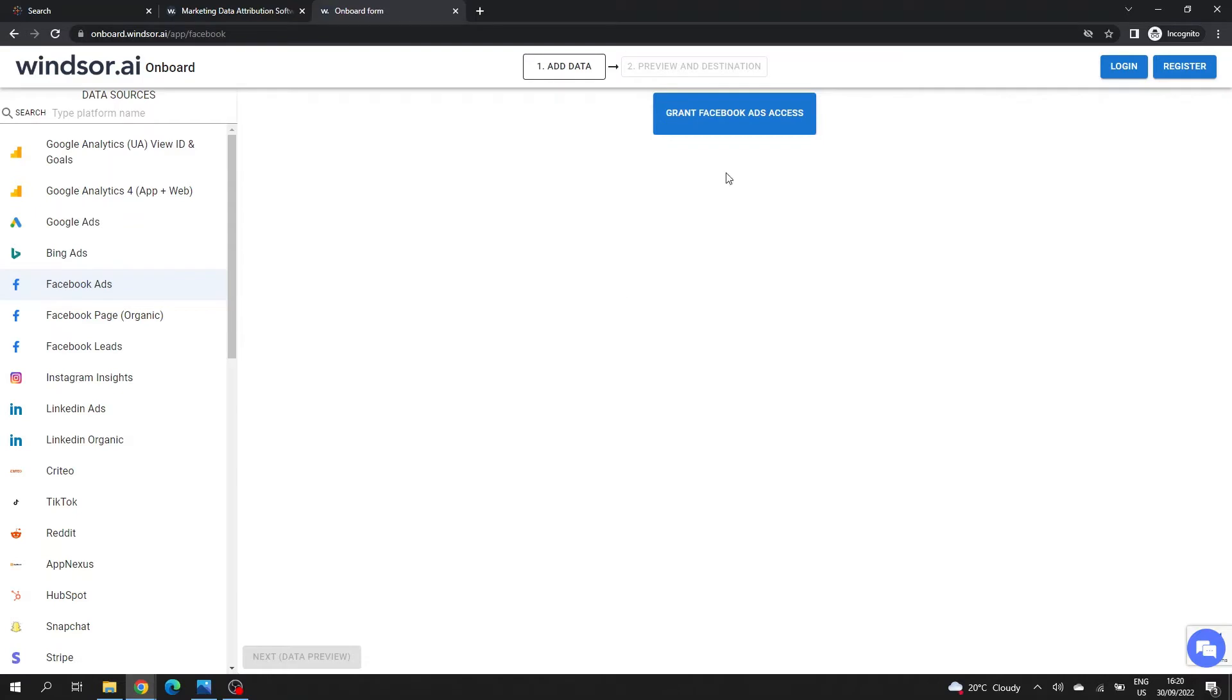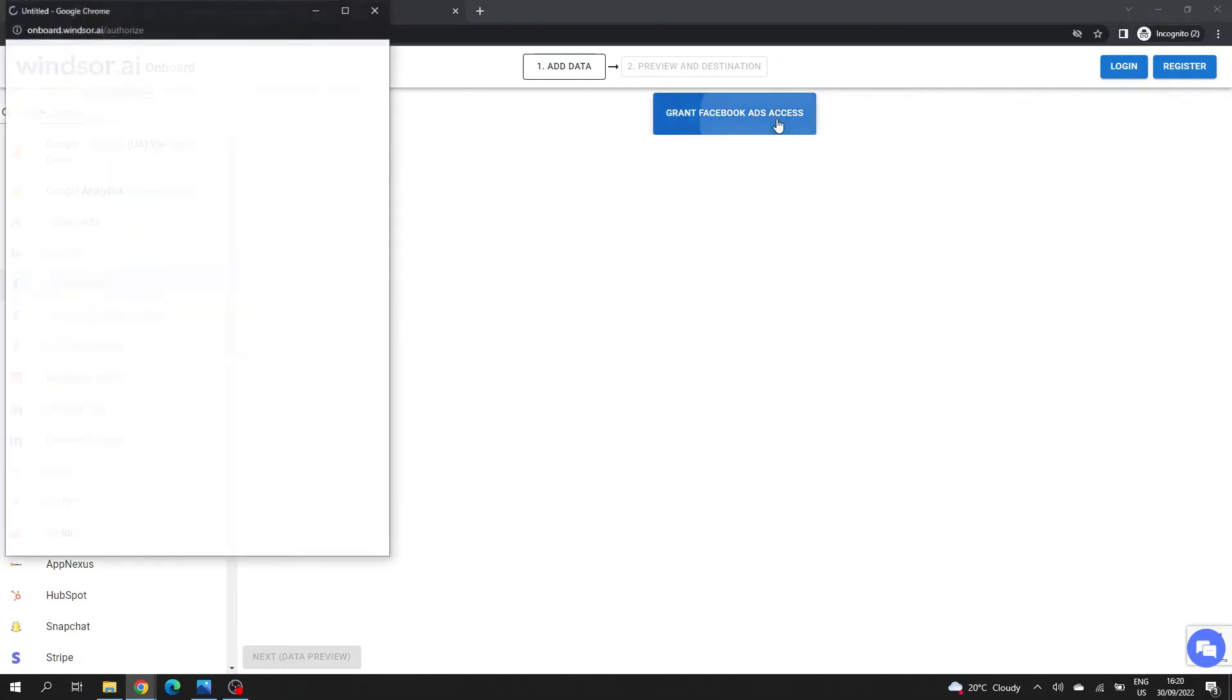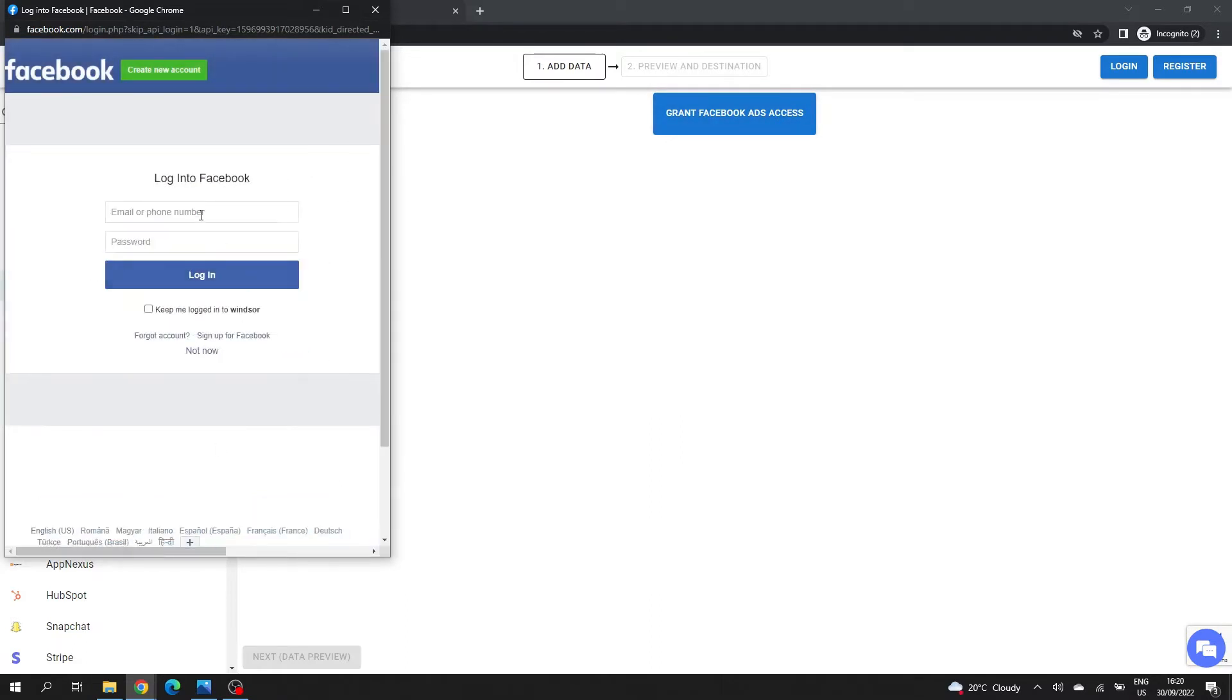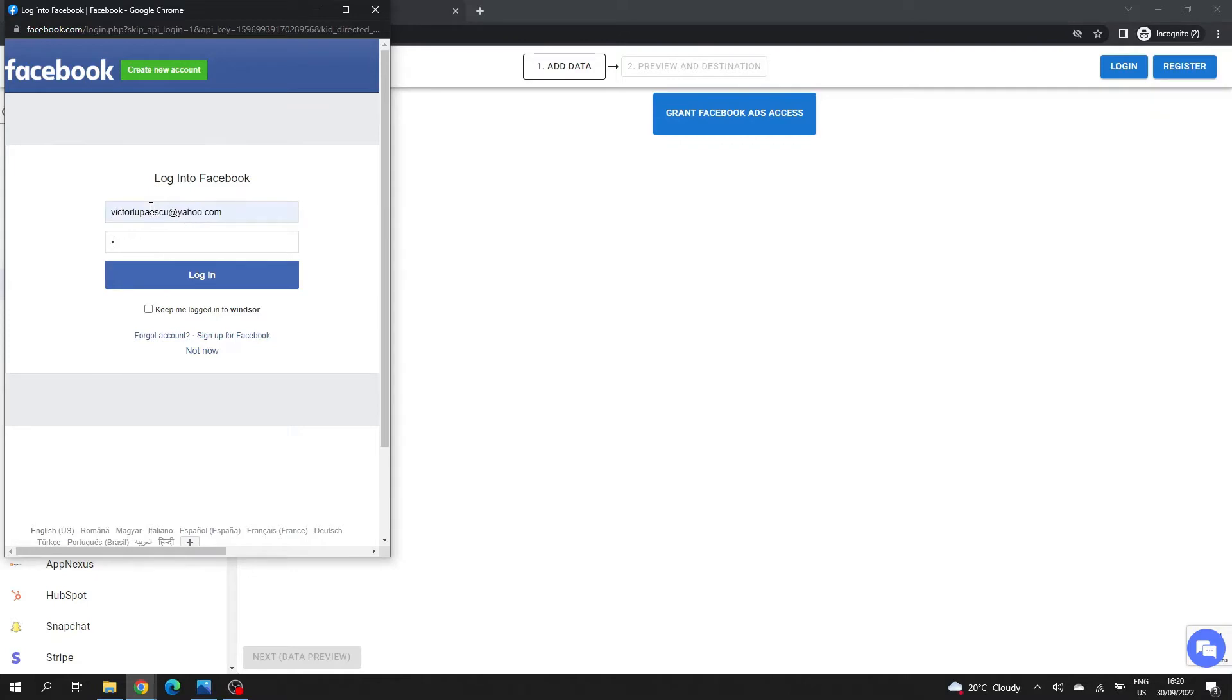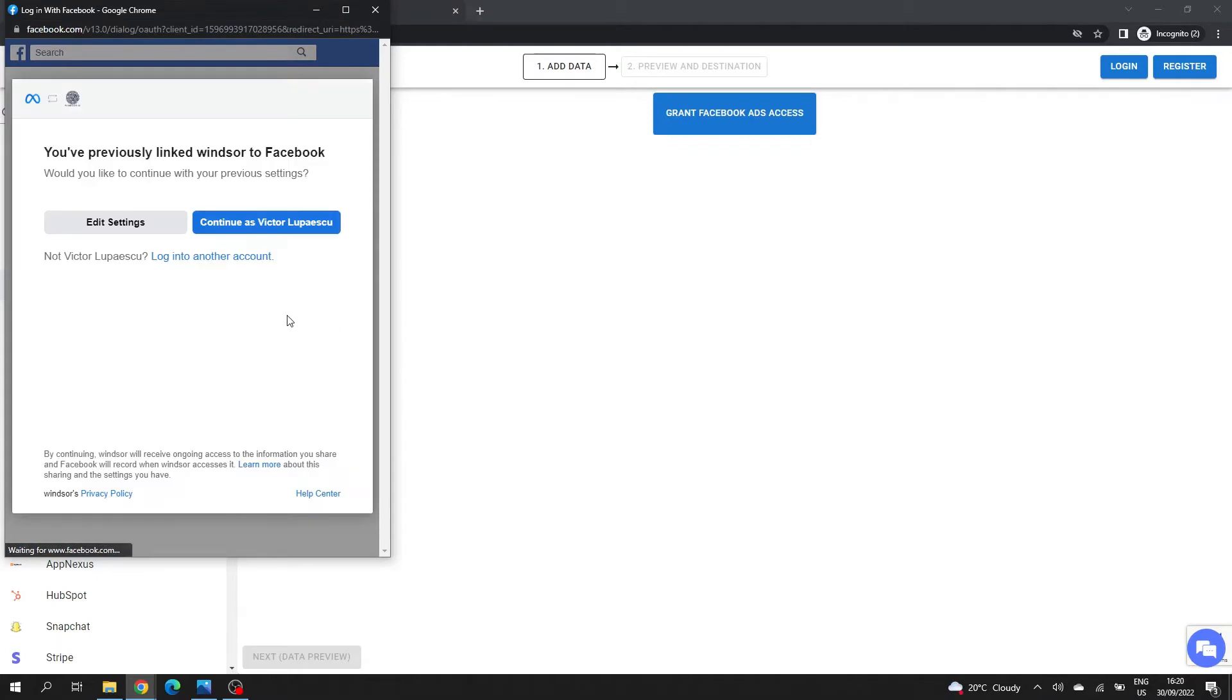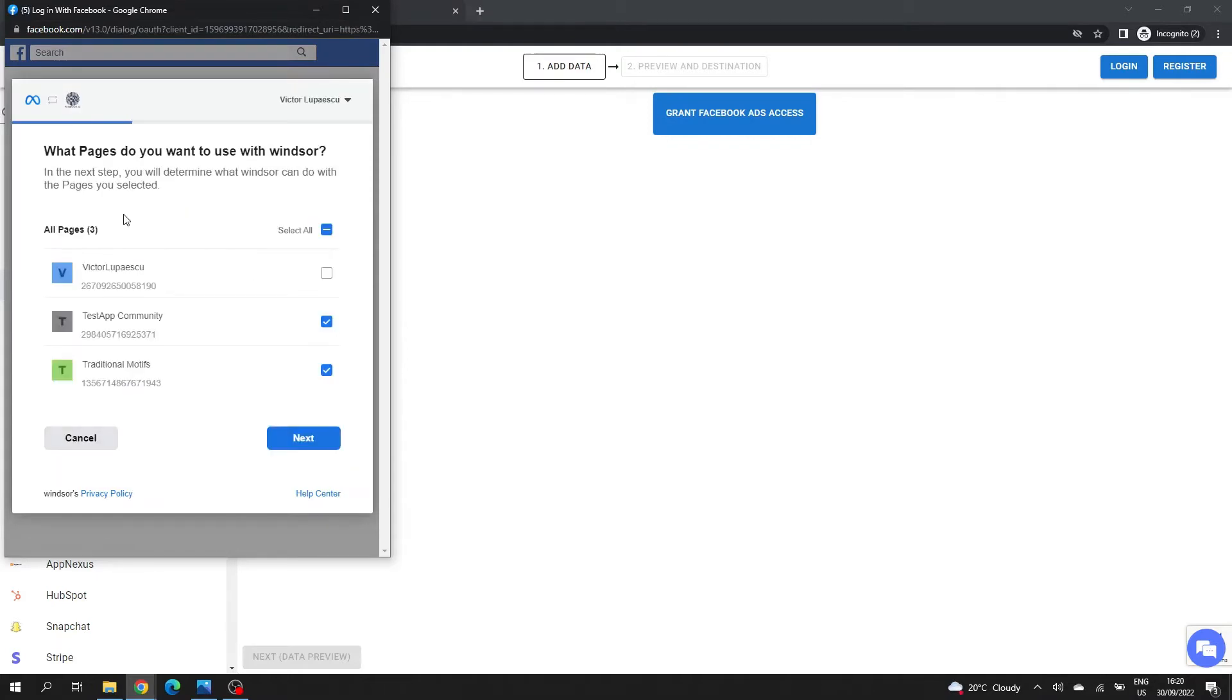You'll have to grant access to Facebook ads for Windsor. This is basically a login page. Then you'll have to set up some details. I'll use my personal account. If you're using it for the first time, you'll be asked what pages do you want to use with Windsor.